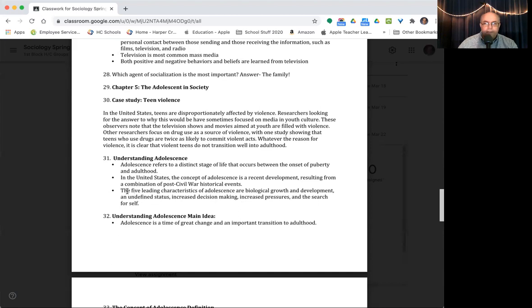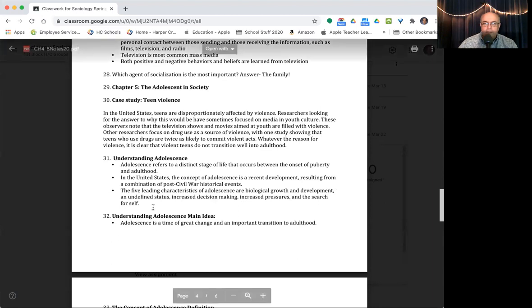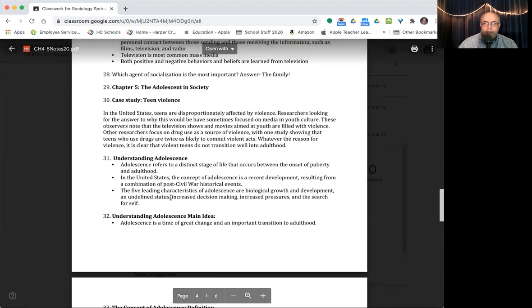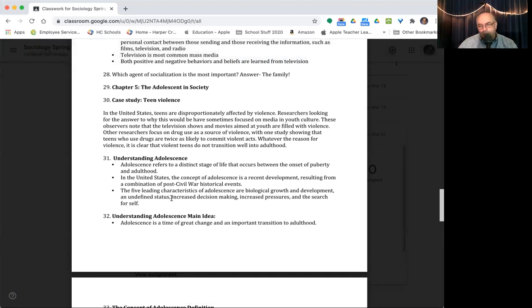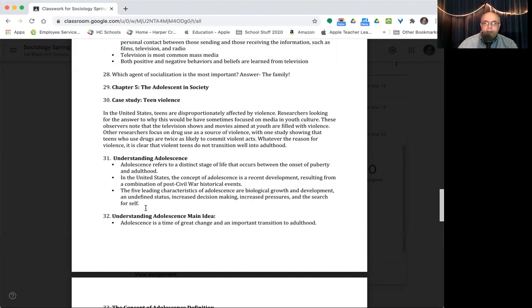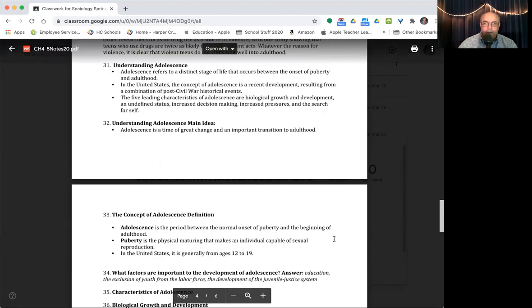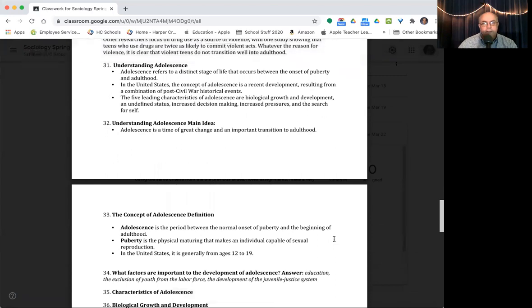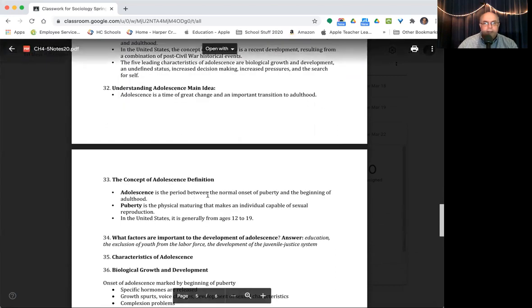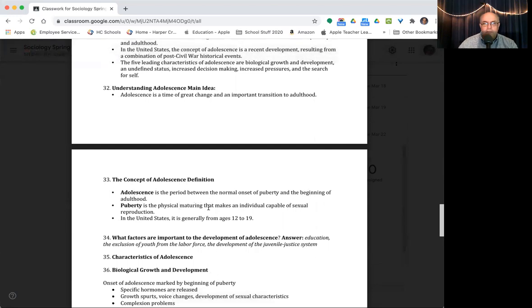The big characteristics of adolescence are biological growth and development, having an undefined status. And that's in your whole life. You're at home, it's like you want to be grown up and be treated like an adult, but your parents still got rules and you're trying to get more independence and you're trying to figure out who you are. You got more decisions to make, more responsibilities, more pressures, and trying to figure yourself out in the middle of it all. So it's a very challenging time in your life and you're in it right now.